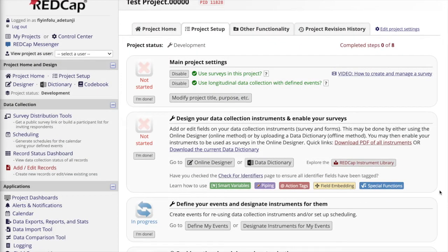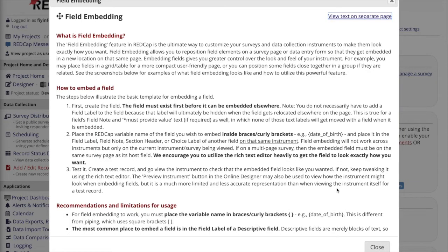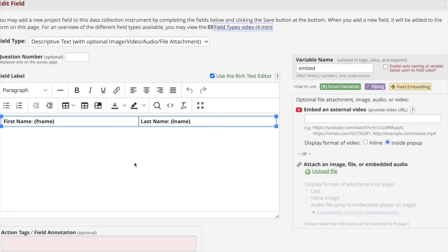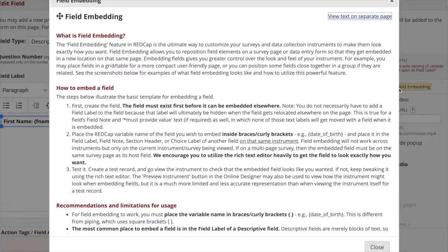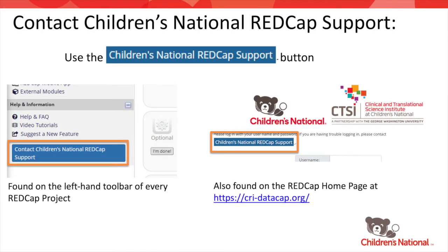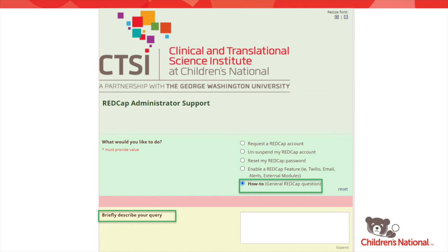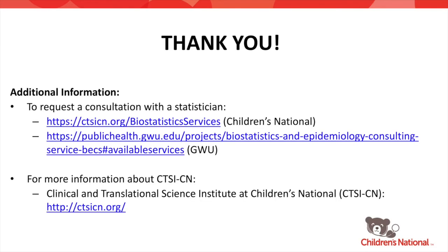For more information about field embedding, you can navigate to the project setup page of any REDCap project and click on the button labeled 'field embedding'. This button will also appear in the online designer when creating or modifying a field. For specific issues, be sure to contact the Children's National REDCap support team using the blue button found in the left-hand toolbar of every REDCap project or at the top of the REDCap home page. You can submit a ticket describing your specific issue and a REDCap administrator will reach out to you as soon as possible. Thank you very much.